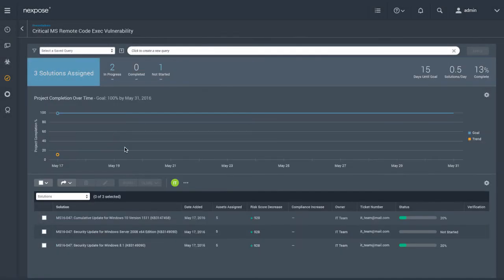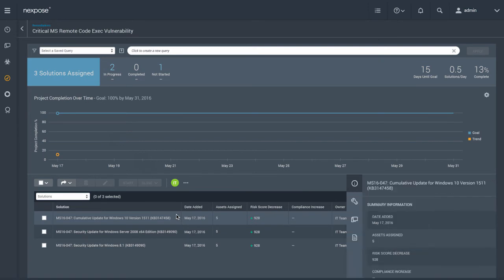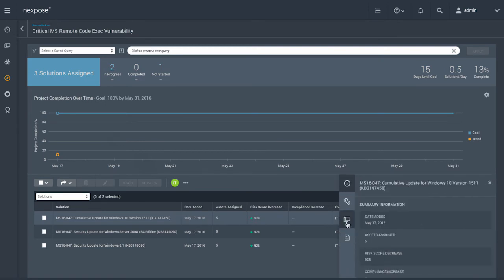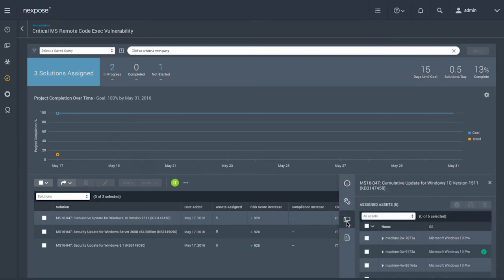You can dig in at any point during the remediation workflow. This view helps you see what's happening on each individual task and even reassign it in real time.